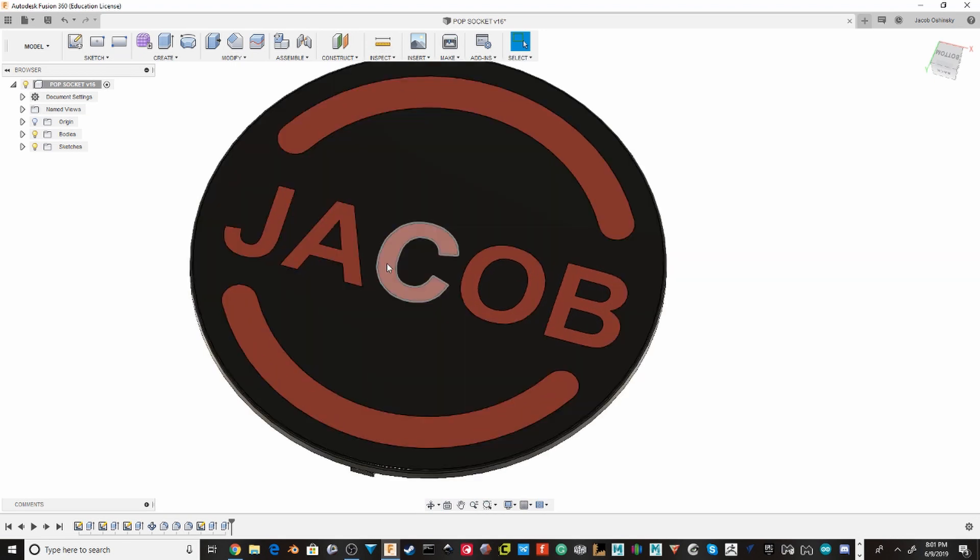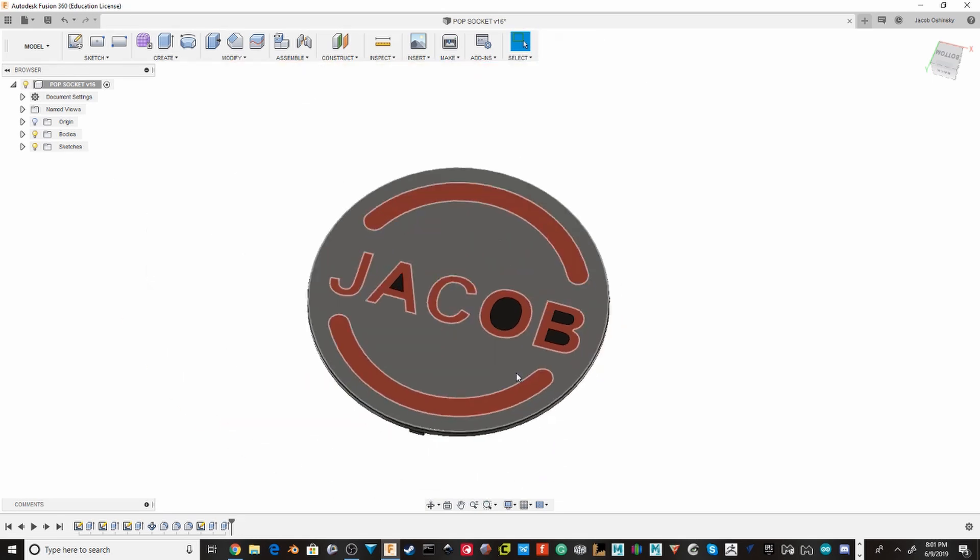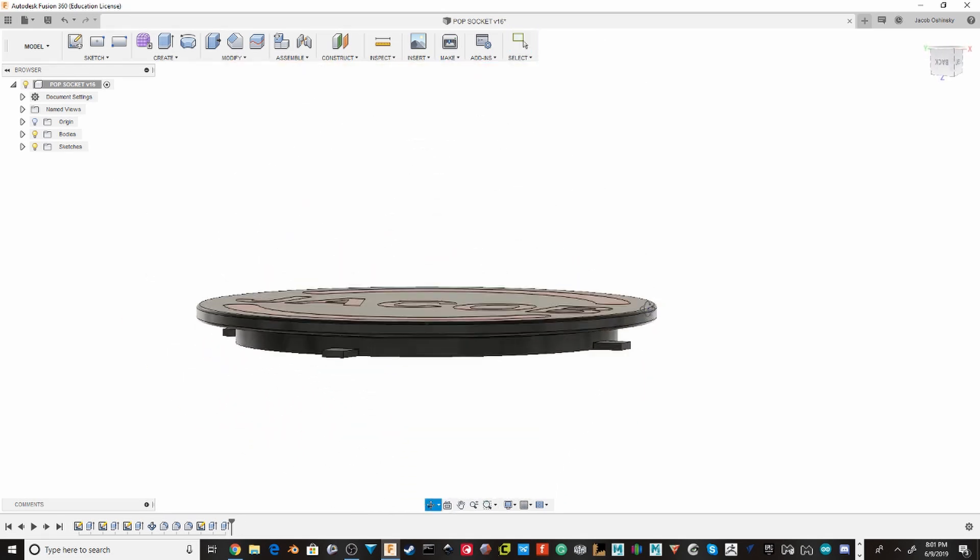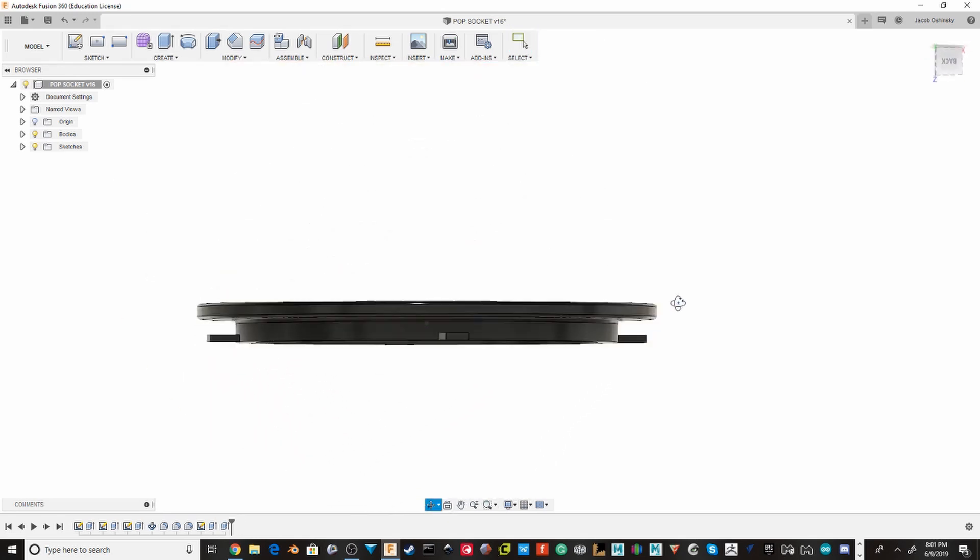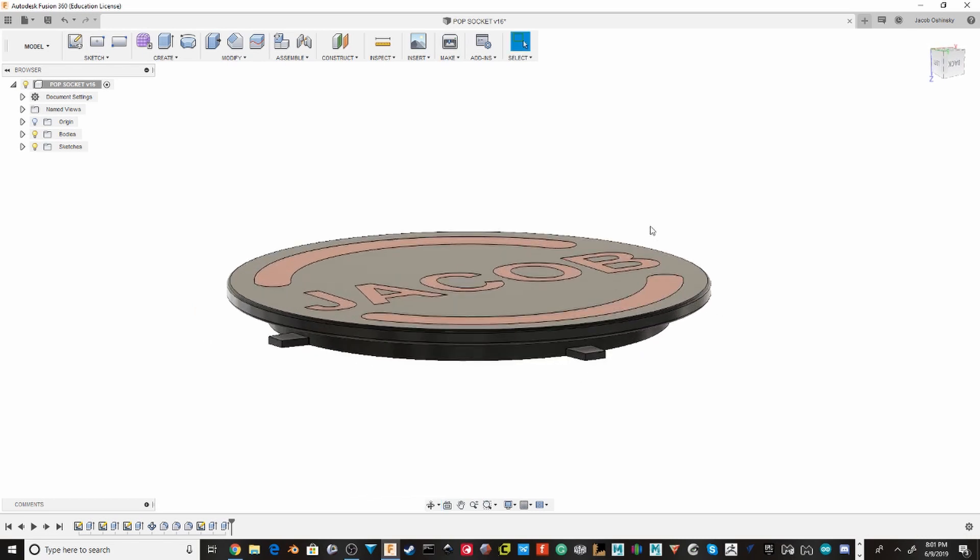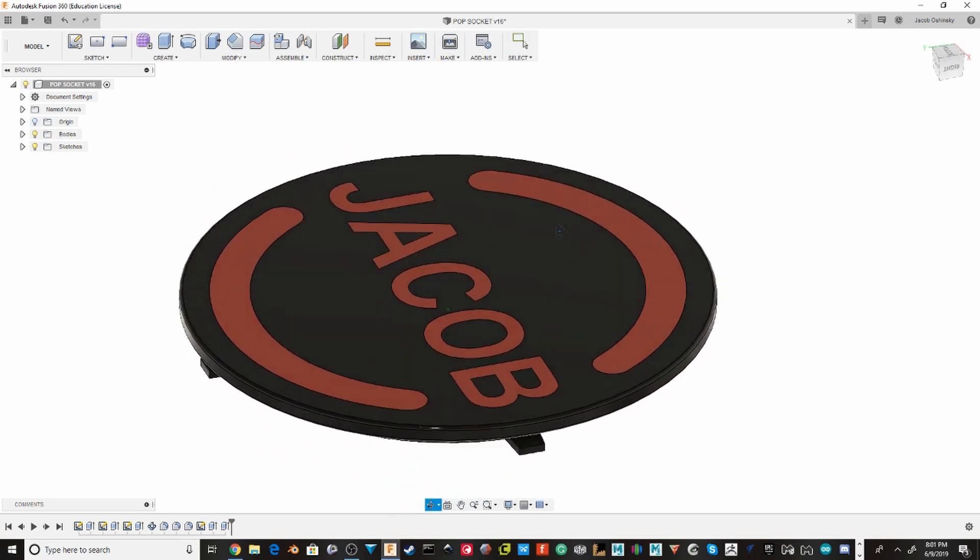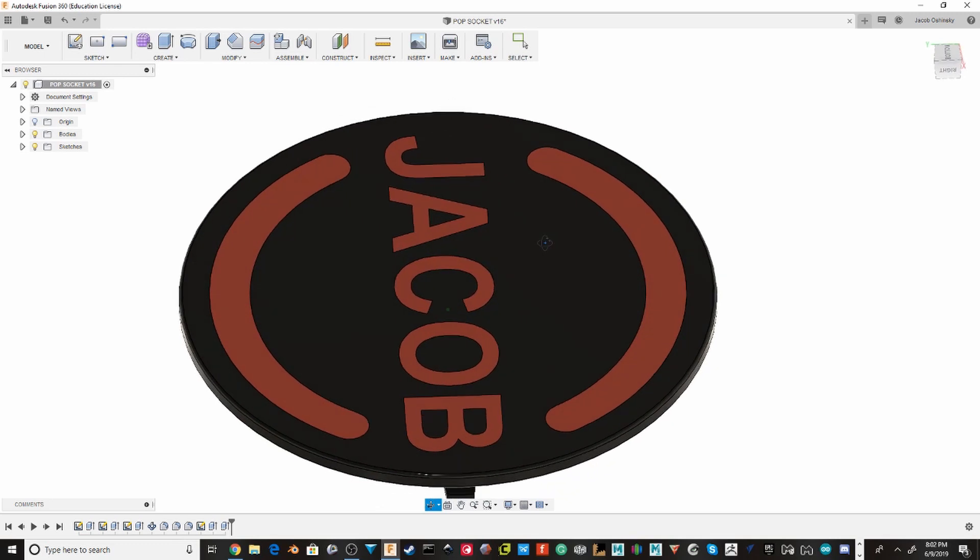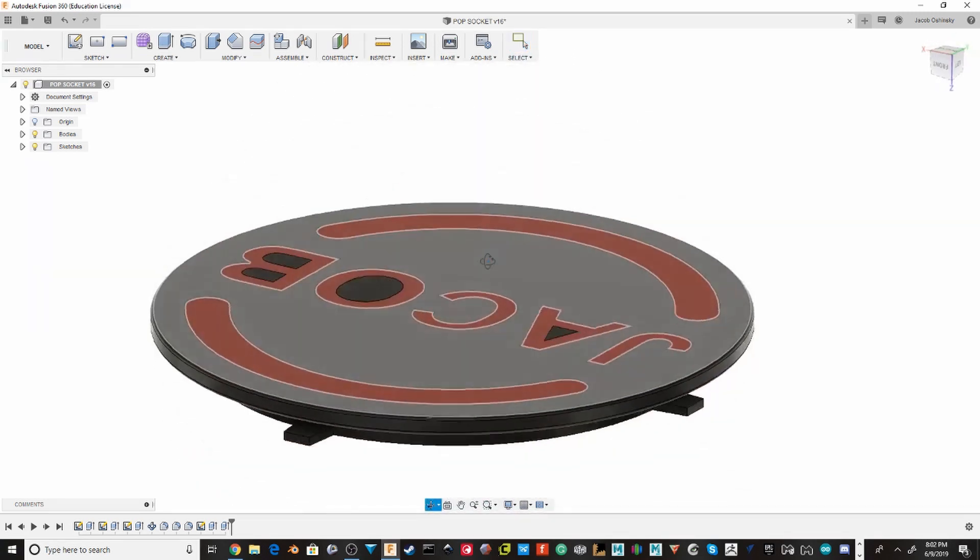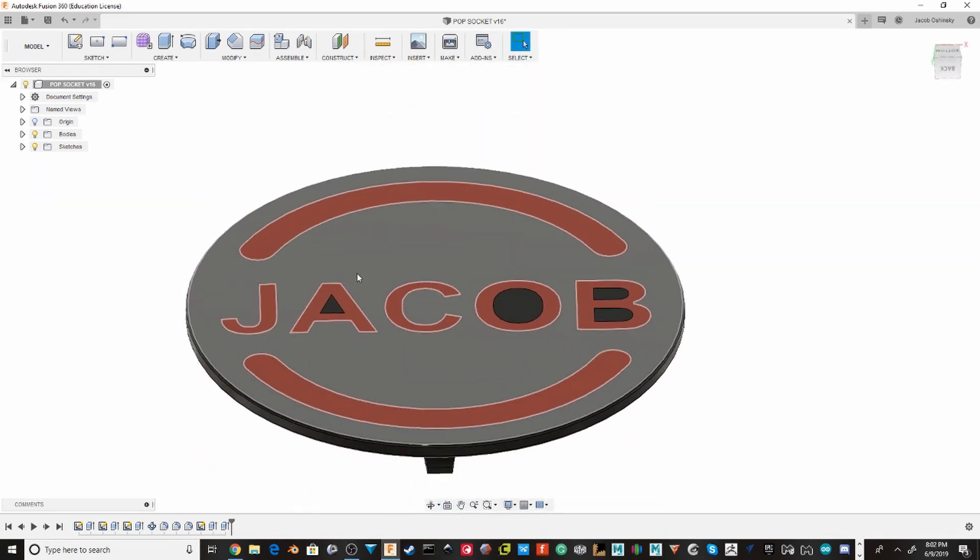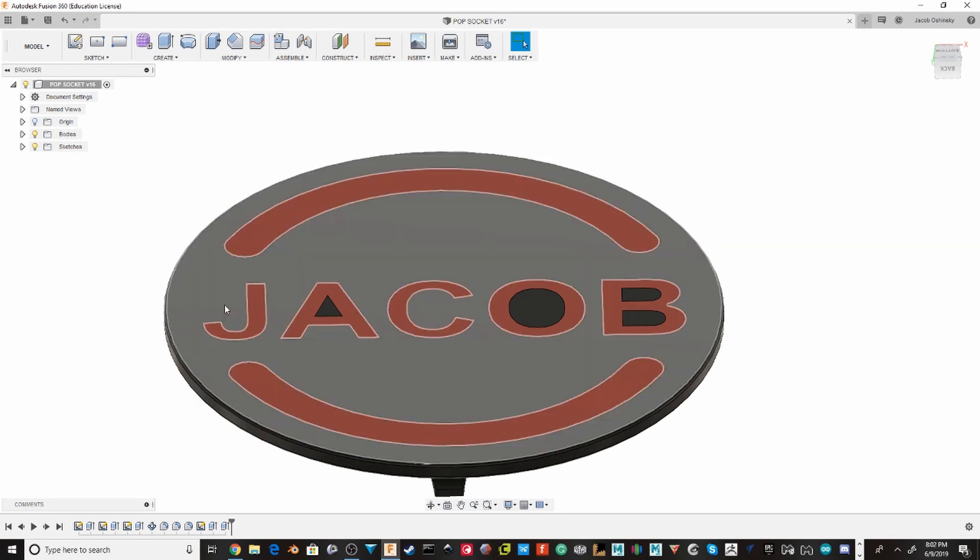Now there are two ways that you could do this. You could do a similar technique to multi-material printing where you do a couple of passes in one color and then switch the filament into another color. However, I just decided to do dual extruder printing.